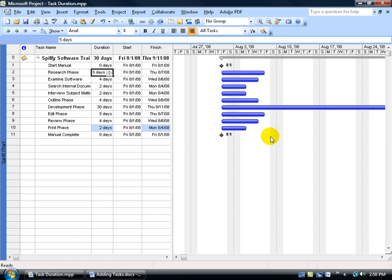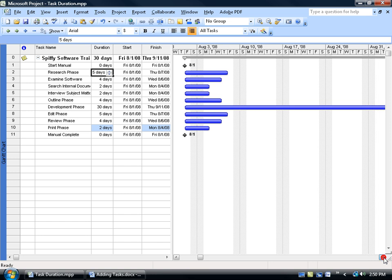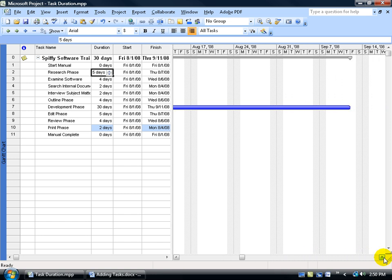Over in the Gantt chart, you can see that the summary task is also keeping track of the longest task. In fact, if you can scroll over quite a ways here, you can see there's the ending point. To complete the project, we've got to complete this longest task here.